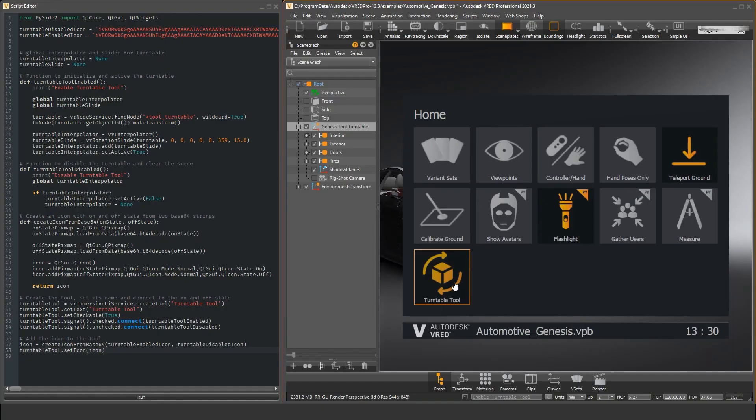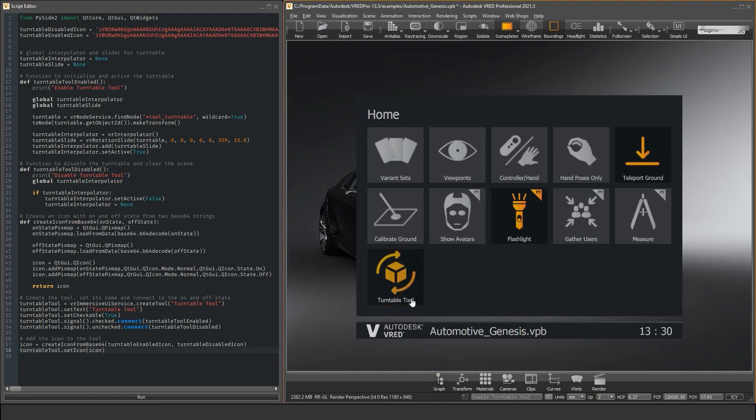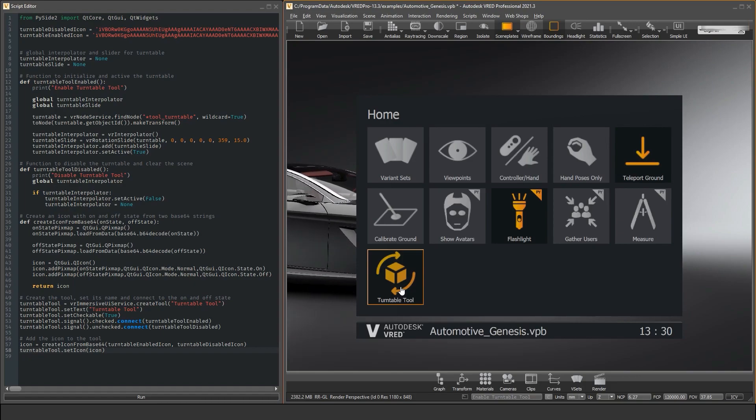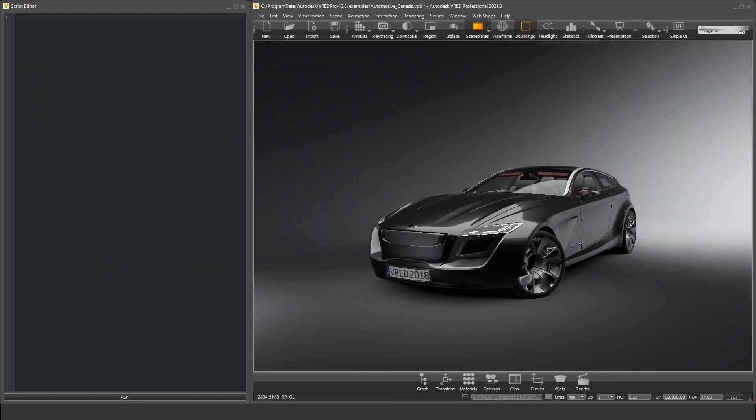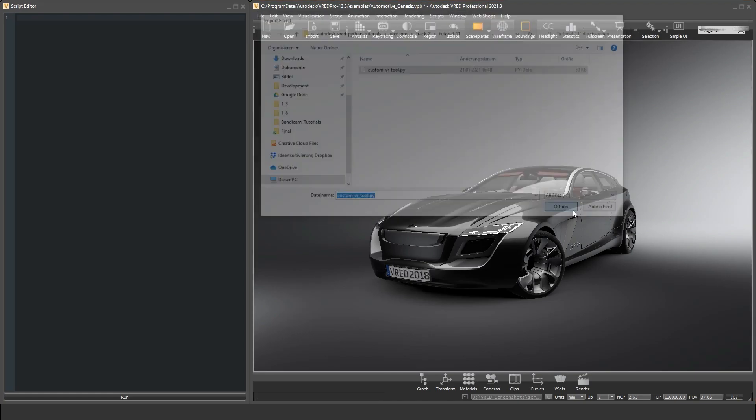We have a tutorial video about extending VRat's VR menu where we implement additional tools. For this task the script editor is the right place. When you have a repository with Python scripts it can be useful to directly import scripts with the import function. This is just as easy as opening a file and the imported script is just appended to the content in the script editor and executed.